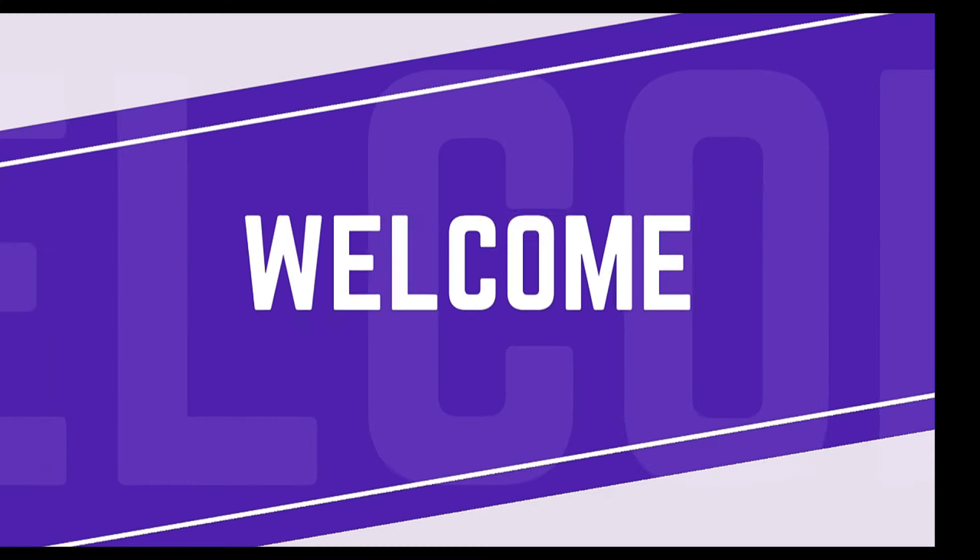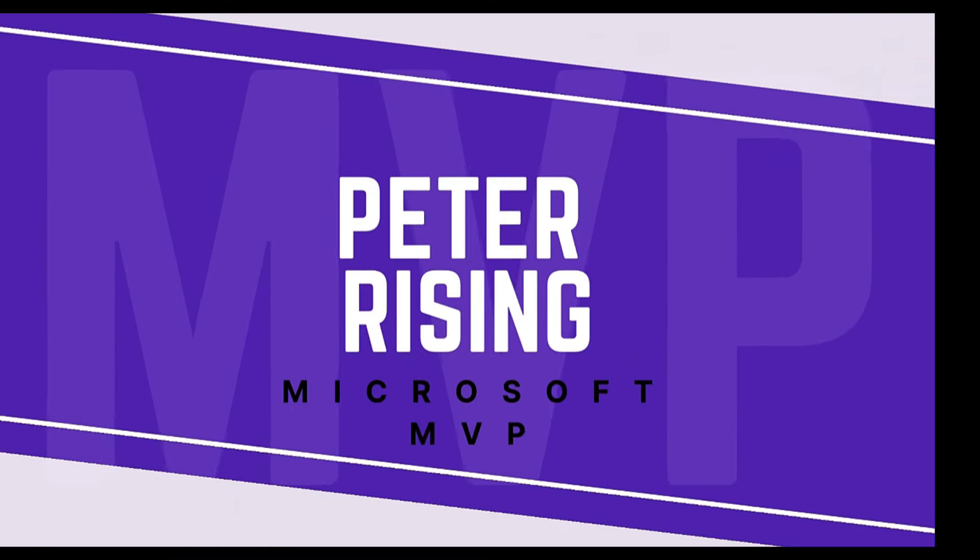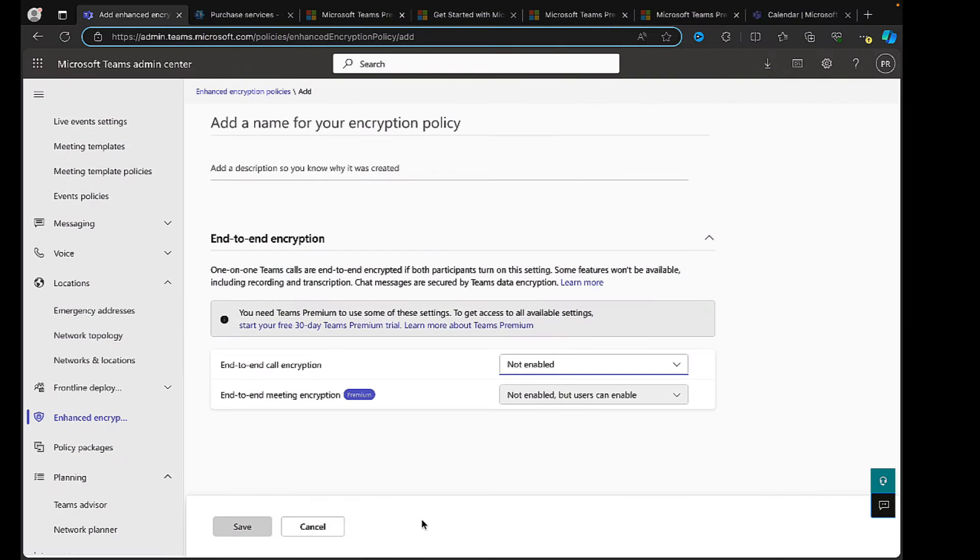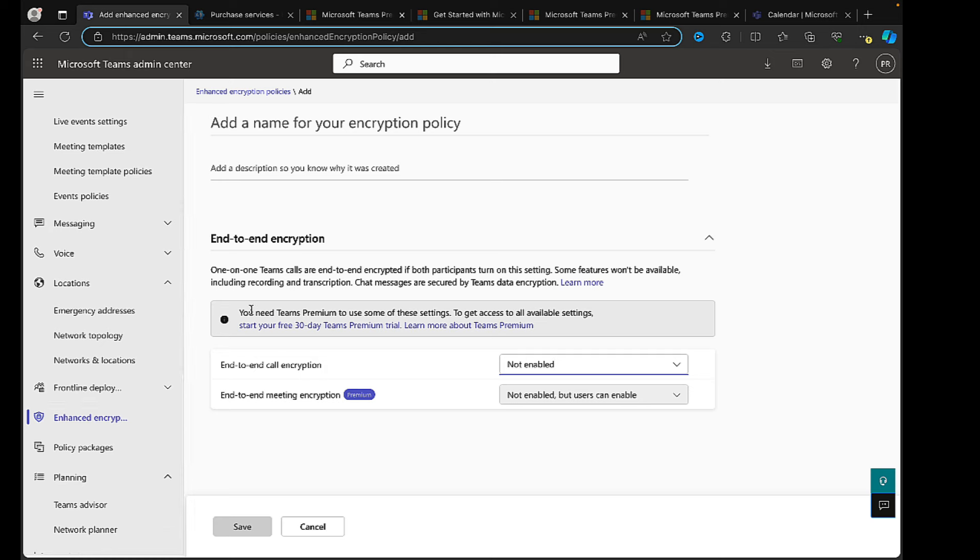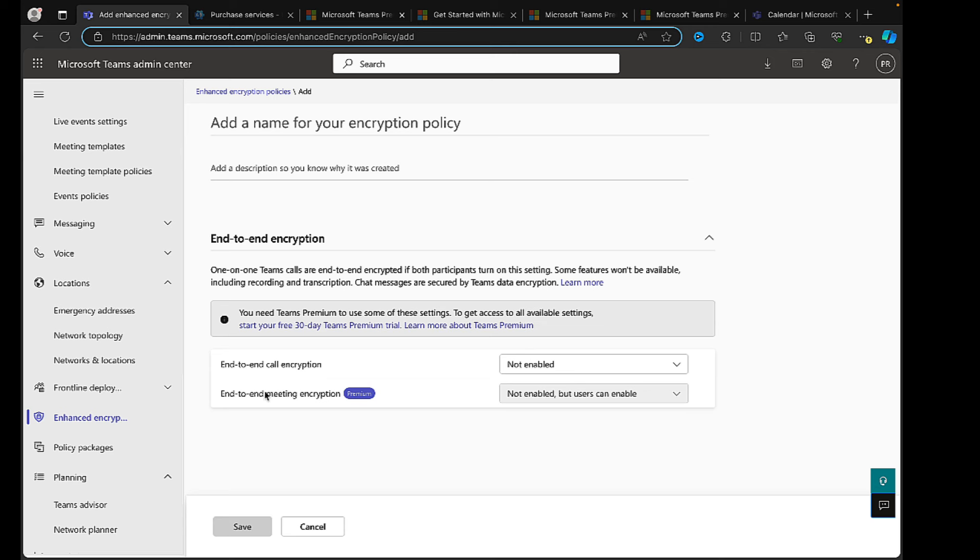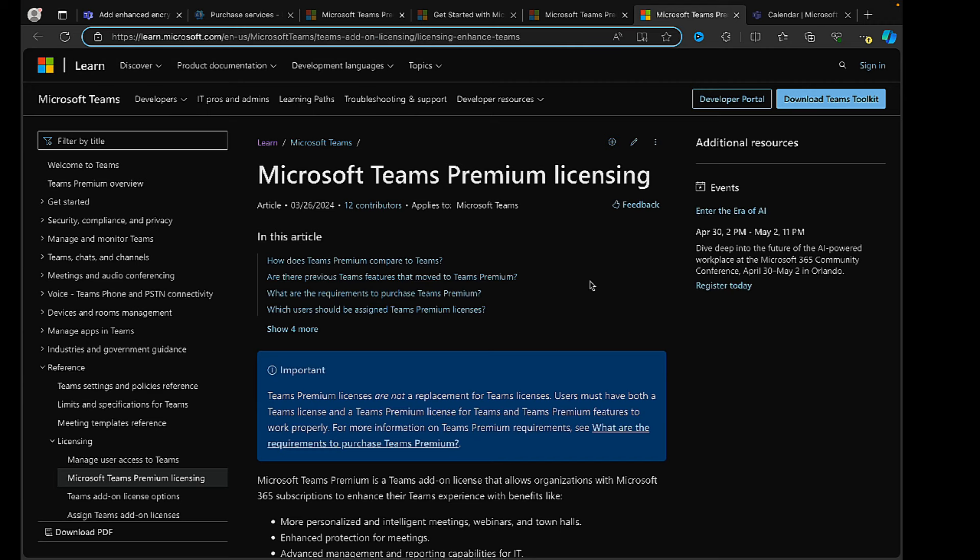There are many features in the Microsoft Teams admin center which require Teams Premium licensing. Here as an example, you can see I'm on admin.teams.microsoft.com in enhanced encryption, end-to-end encryption. You are going to need some Teams Premium features for some of these settings. End-to-end call encryption is available with the standard Teams licensing and you can toggle that on as you need to. However, end-to-end meeting encryption needs that premium licensing, so you're going to find that that is grayed out here.